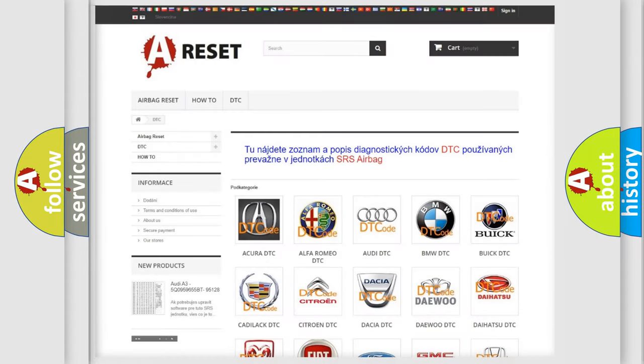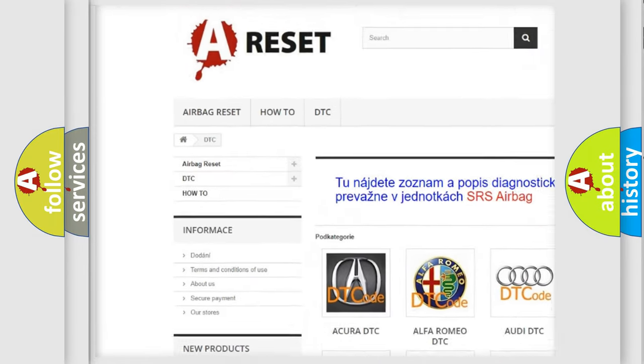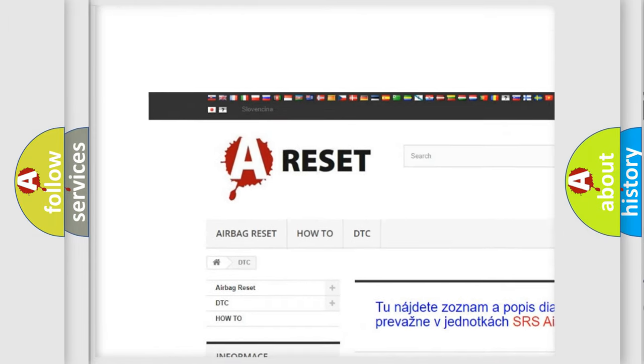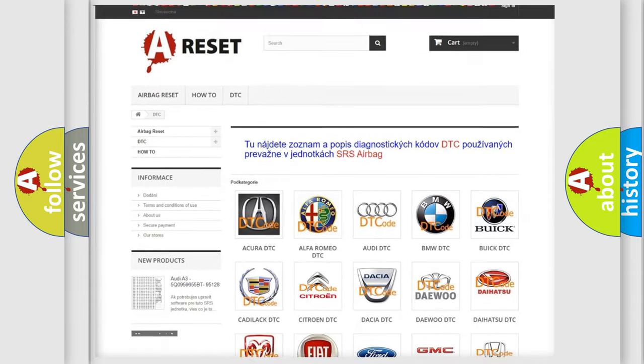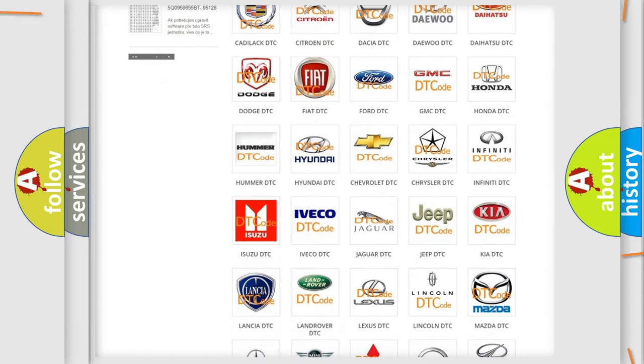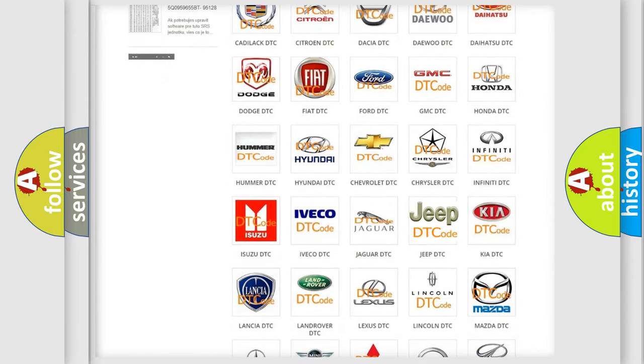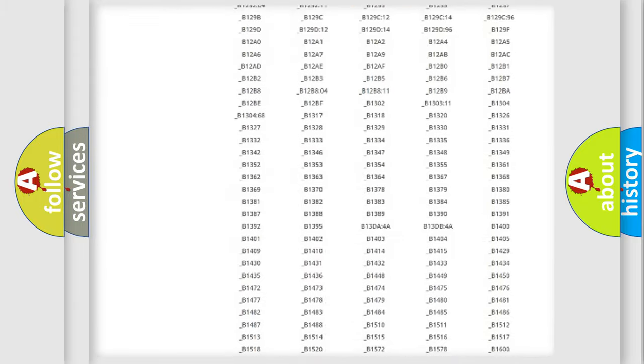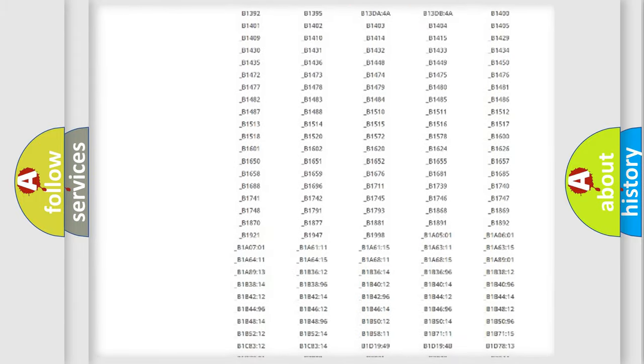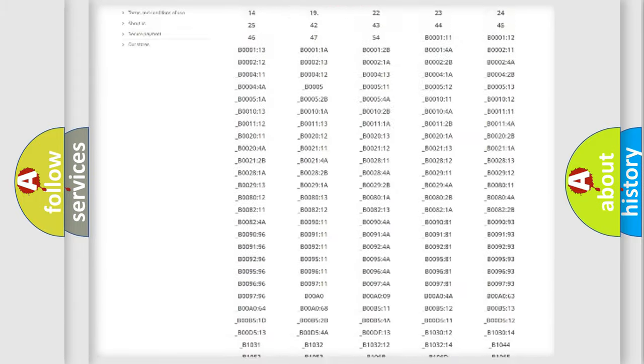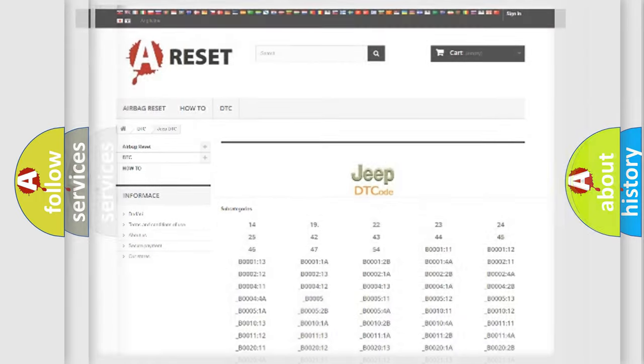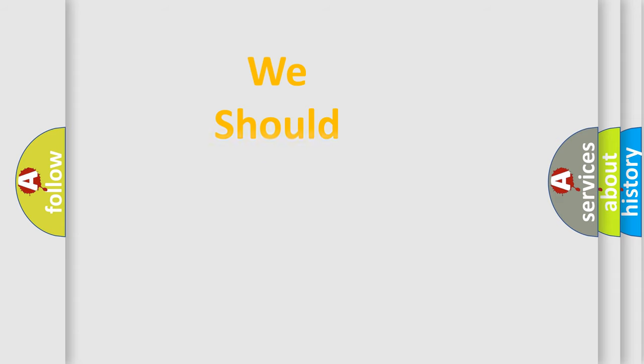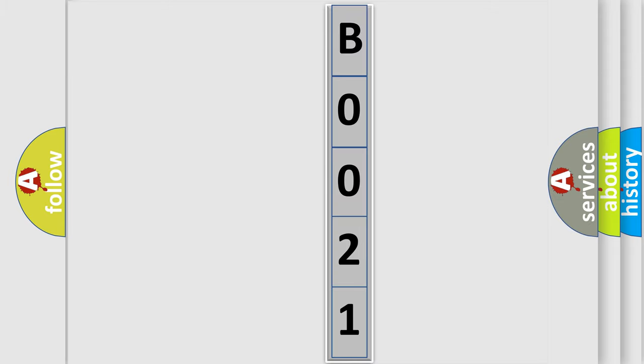Our website airbagreset.sk produces useful videos for you. You do not have to go through the OBD2 protocol anymore to know how to troubleshoot any car breakdown. You will find all the diagnostic codes that can be diagnosed in Jeep vehicles, also many other useful things. The following demonstration will help you look into the world of software for car control units.